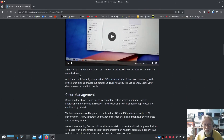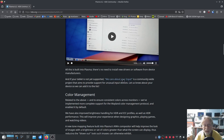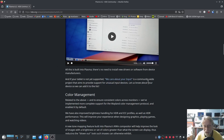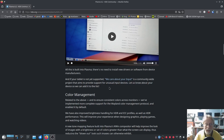All of this is built into Plasma. There's no need to install new drivers or software from device manufacturers. If your tablet is not yet supported, 'We Care About Your Input' — I'll link this in the description below — is a community-wide project that aims to provide support for unusual input devices. Let us know about your device so we can add it to the list. Very cool.